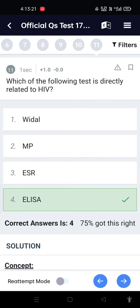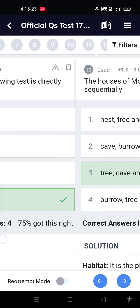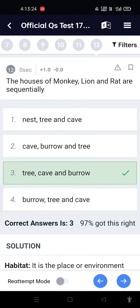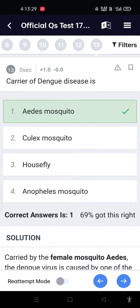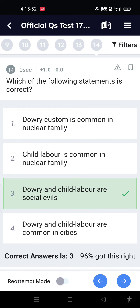Which of the following tests is directly related to HIV? The houses of monkey, lion, and bear are sequentially tree, cave, and burrow.